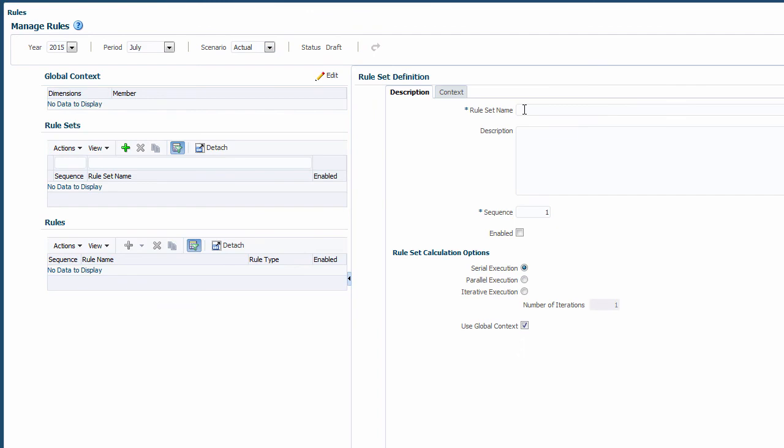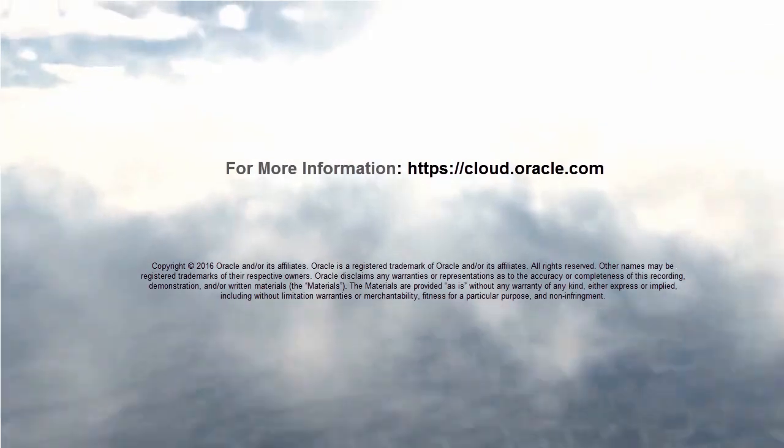In this overview, we showed you how to get started setting up your application. To learn more, visit cloud.oracle.com.